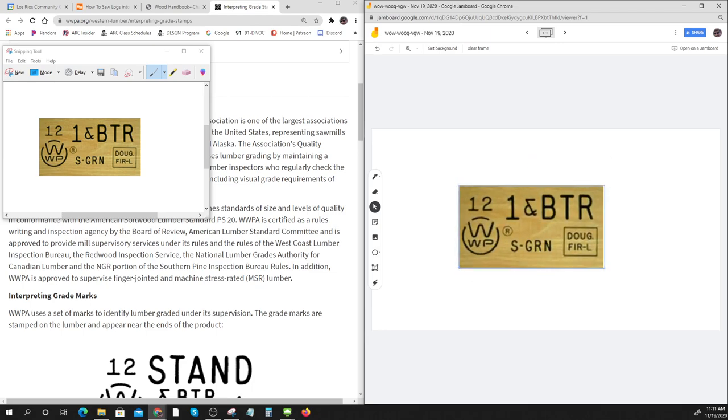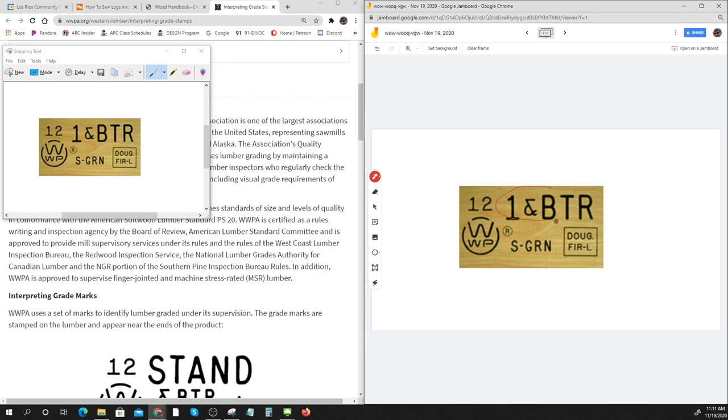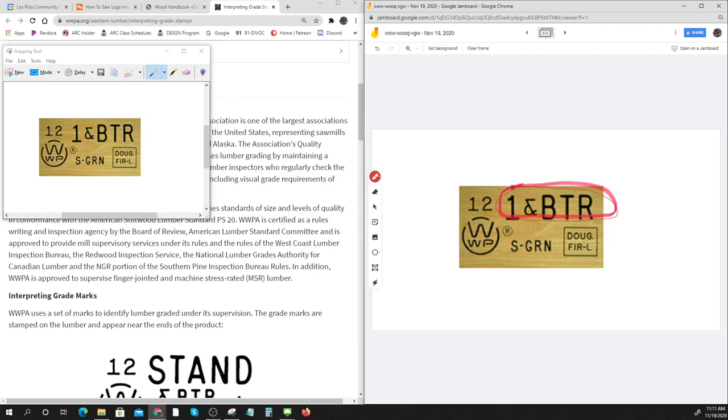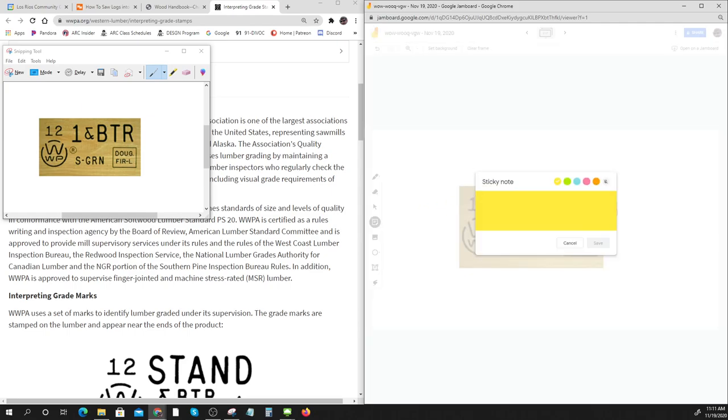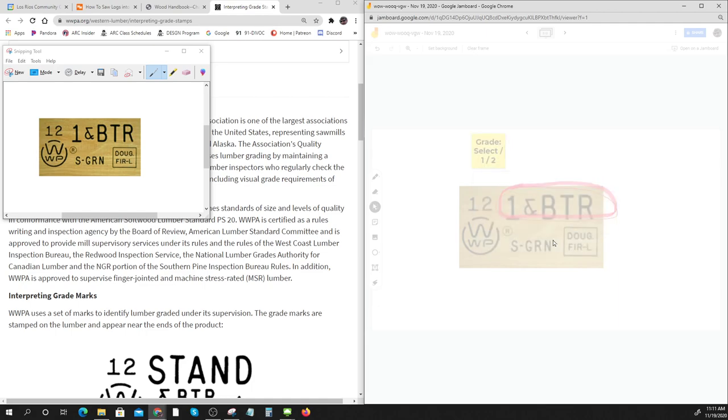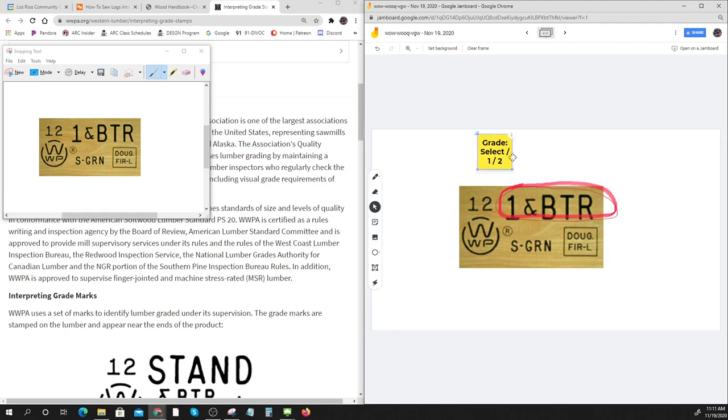You can put it on your Jamboard and write new things about it. You can write something like, that's the grade. And what are the grades? There's Select, One, Two. Those are mostly what we would deal with for framing.